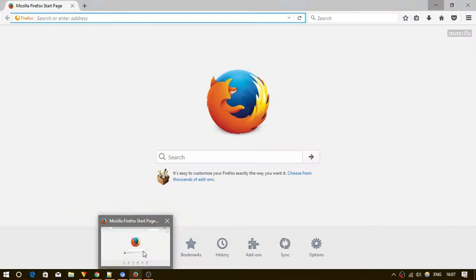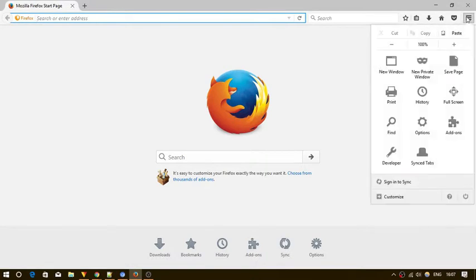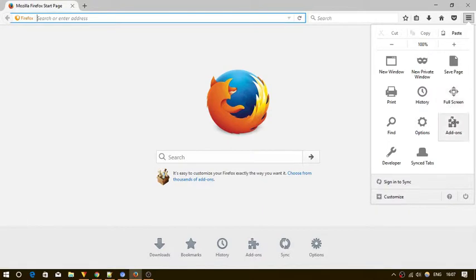Okay, to do this, first of all open Firefox and click on this menu bar icon. Here, you will see an add-ons option. Just click on it.